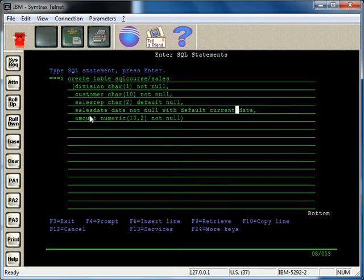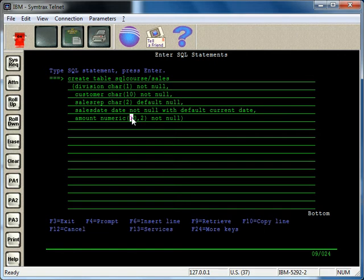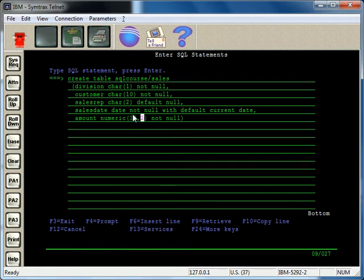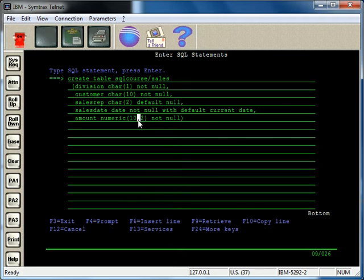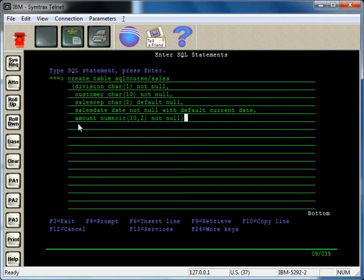And then we have the amount field and this is a numeric field. Its length is ten positions total, two of which are decimal places. That's what that means. So it's ten digits total followed by a comma. That's how you specify these fields. Two of those ten are the decimal place. And then we have not null, so you have to put data into that amount field.